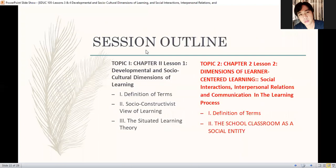We're now on chapter 2, about social interactions, interpersonal relations, and communication in the learning process. Before we proceed, would you like to raise some questions? We just defined some terms in relation to the developmental and sociocultural dimensions of learning — social constructivist view of learning and the situated learning theory.